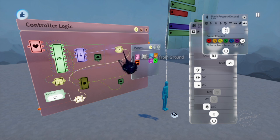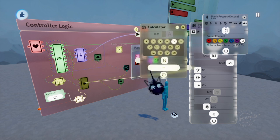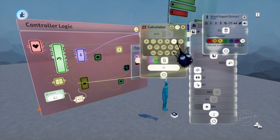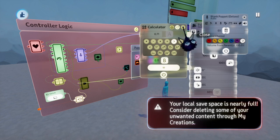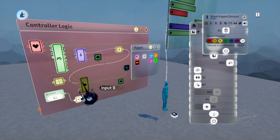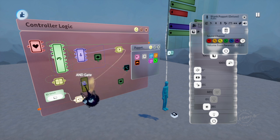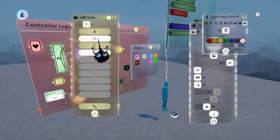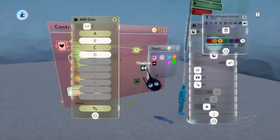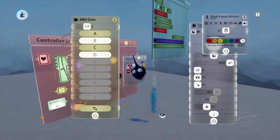Next, distance from ground. Pull out a calculator. Put down here like 0.11, somewhere around there, greater than. Plug that into the B of an AND gate. Whenever all these are lit up, it sends out a signal to start up our web swing animation.